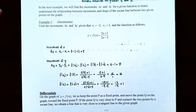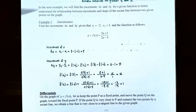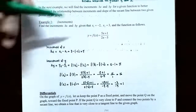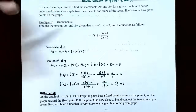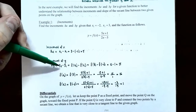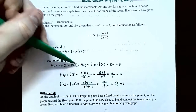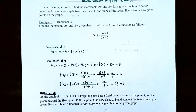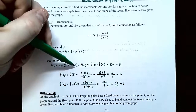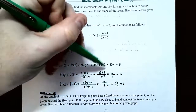Now you need to use the function to calculate y1 and y2. Delta y is y2 minus y1. The y2 is the y-coordinate when you plug in x2 into the function, and y1 is the y-coordinate when you plug in x1. So f of x2 would be f of 3, subtract f of x1, which is f of negative 2.